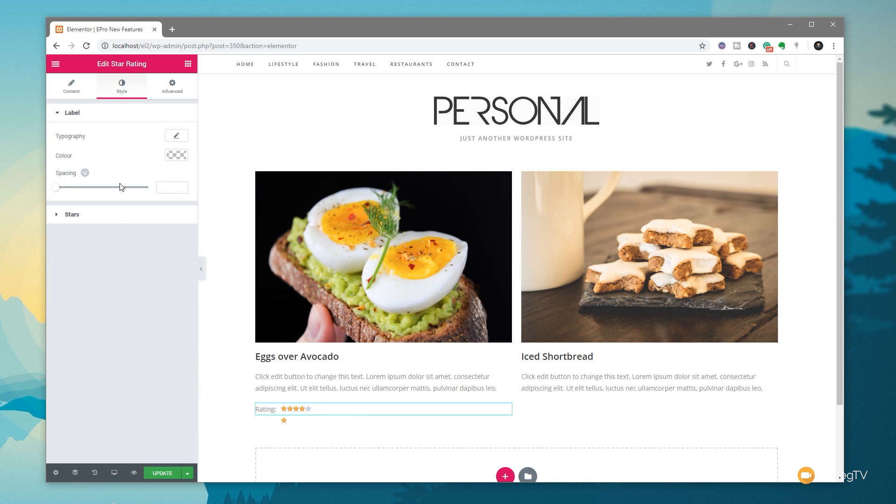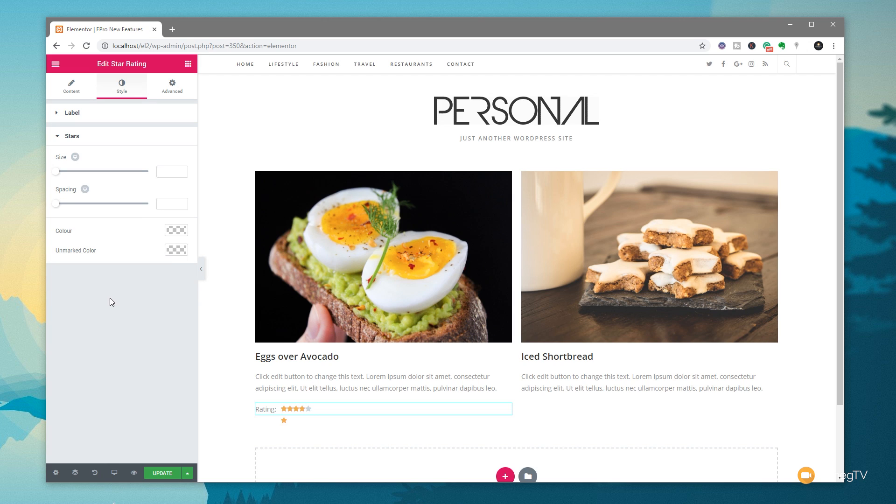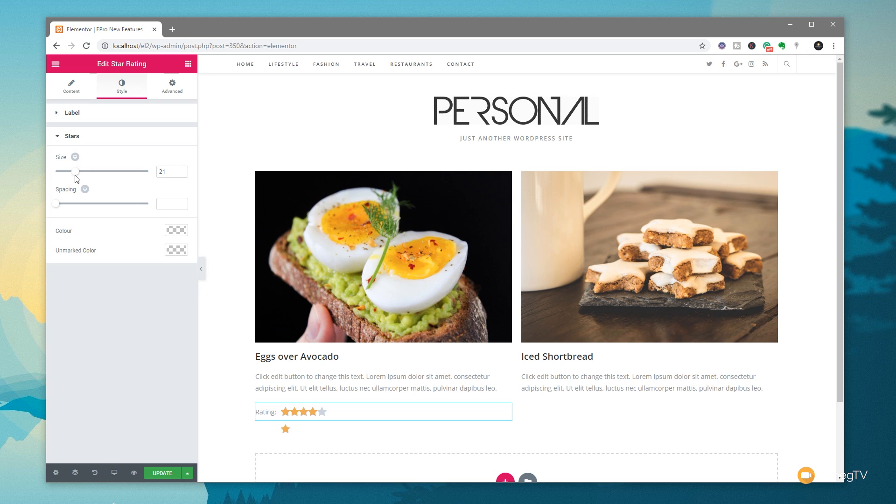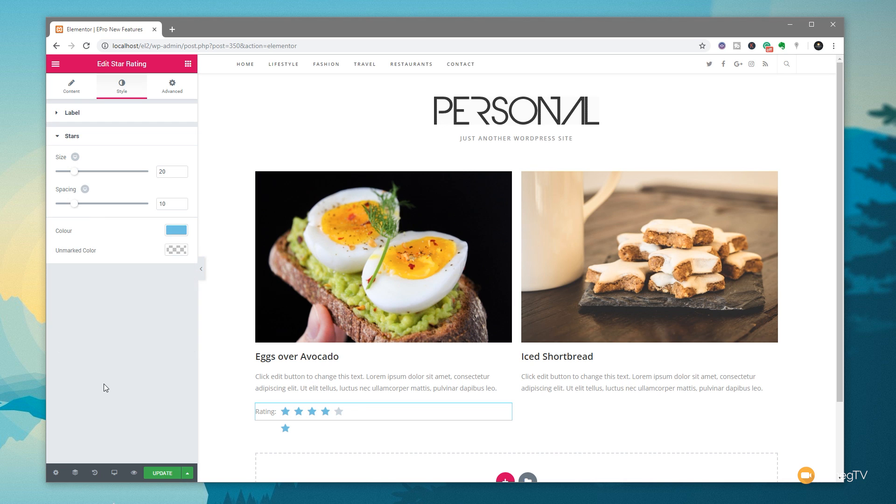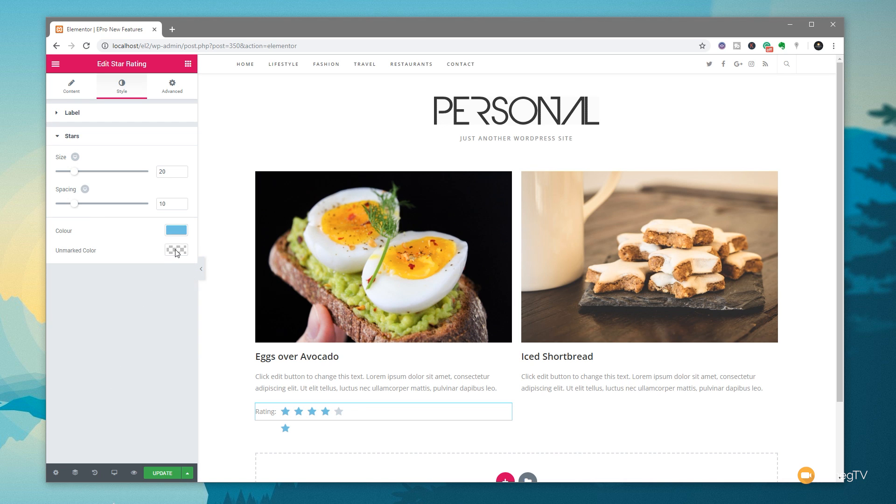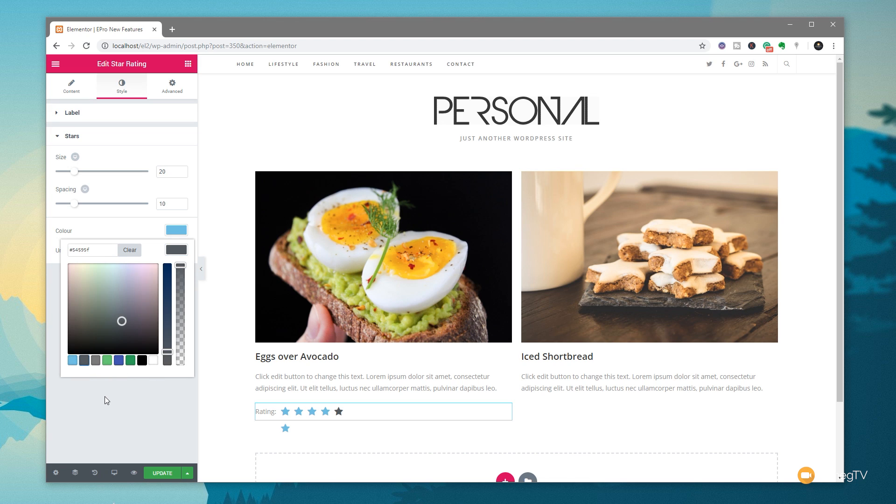If we jump over to the style, you can see we can choose the typography. We can come in and then choose the star style. So if we want to adjust the size on those, we can set those to whatever kind of fits in with our design. We can adjust the spacing between each one of those stars to make sure everything looks the way we want. Change the colors. All those kinds of cool things. All the things you'd expect. And we can choose the Unmarked color as well. So we want that to be, for example, a darker color. We can do that. Whatever we want with it. So it's very, very easy. Very straightforward.